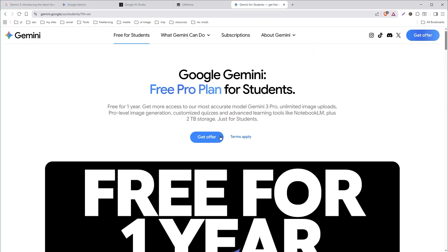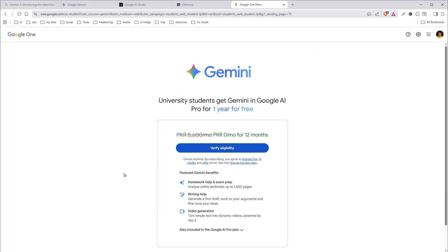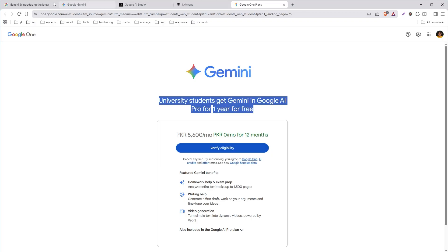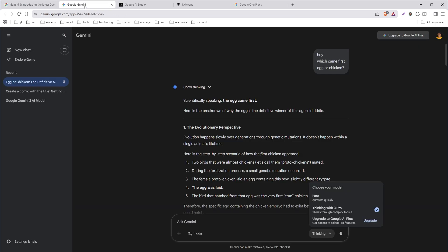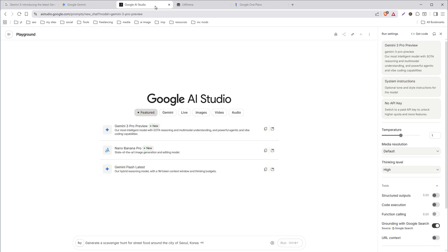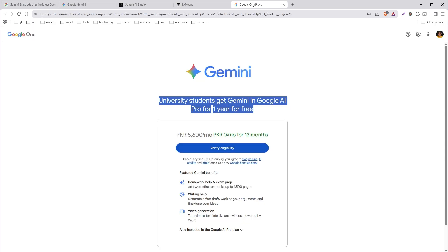To get this offer, click this button, check your eligibility, provide details, and enjoy Gemini 3 free for a year. So these are four ways that can be used to access Gemini 3 Pro for free. I hope it helped — like, share, subscribe, and I will see you in the next one.